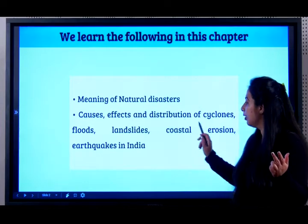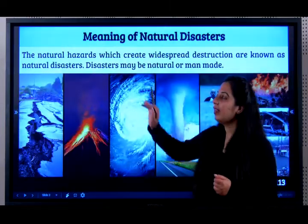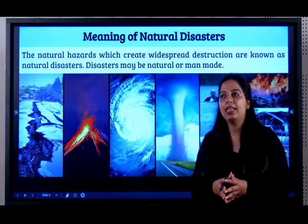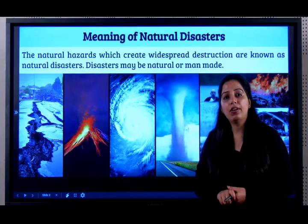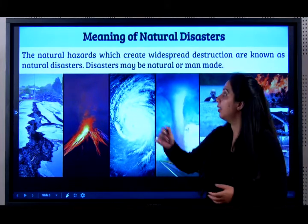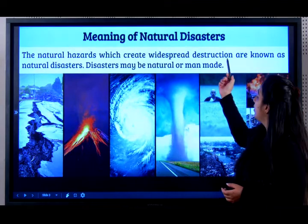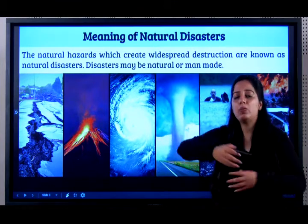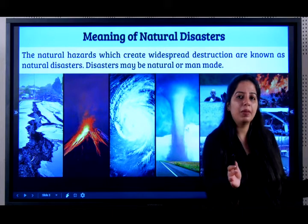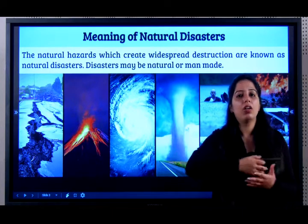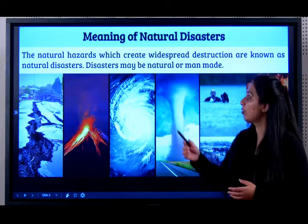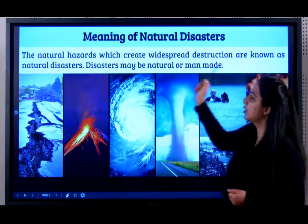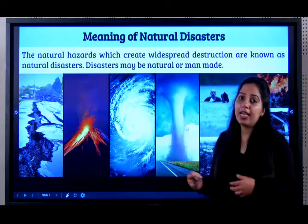So we have cyclone, flood, landslides, coastal erosion and earthquake. Now let's look at the meaning of natural disaster. For one mark, the meaning is very important. The natural hazard — hazard means harm which creates widespread destruction. Whenever we think of any natural disaster, everything is destroyed, but it is very wide — not just one or two people, but a large area and lots of life facing destruction. So the natural hazards which create widespread destruction are known as natural disasters.